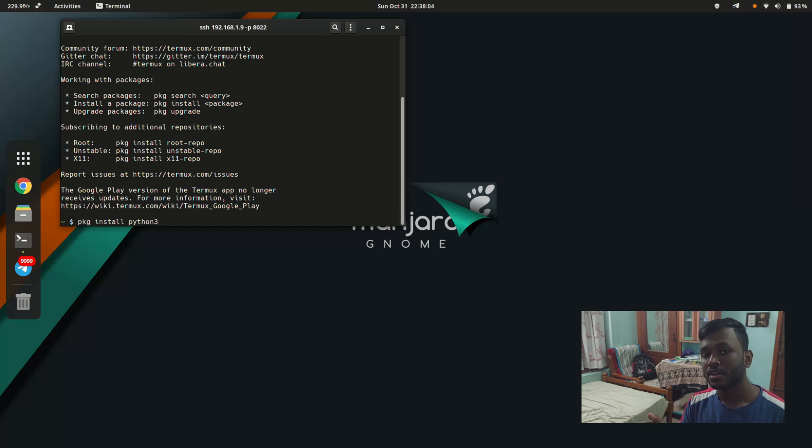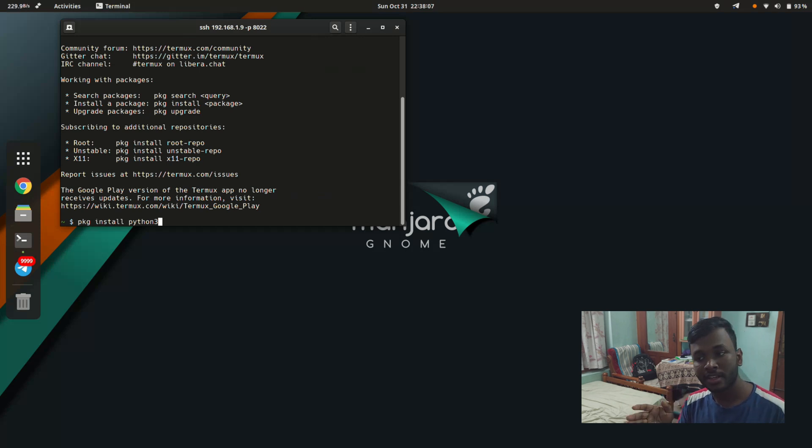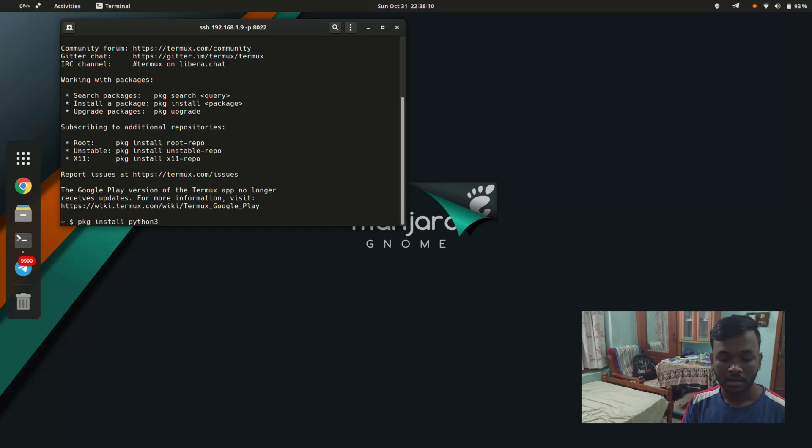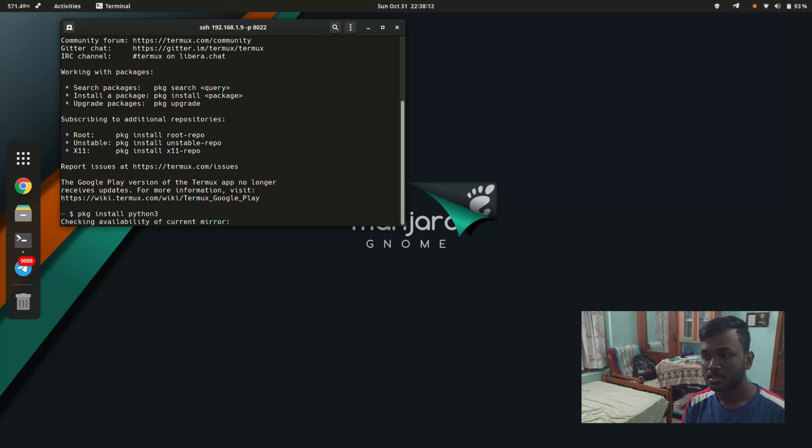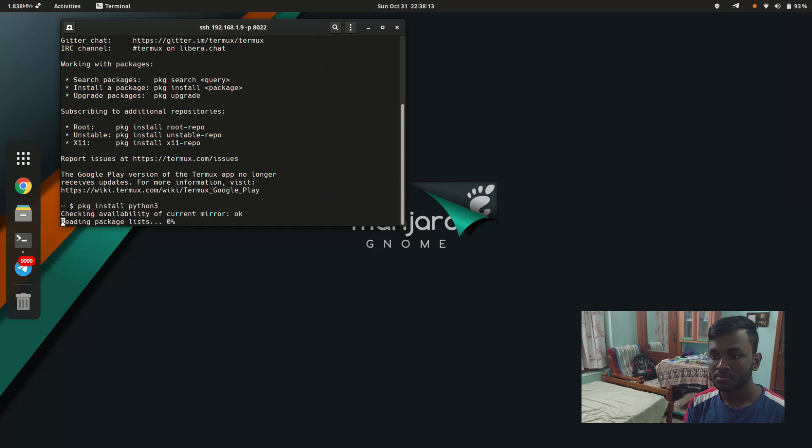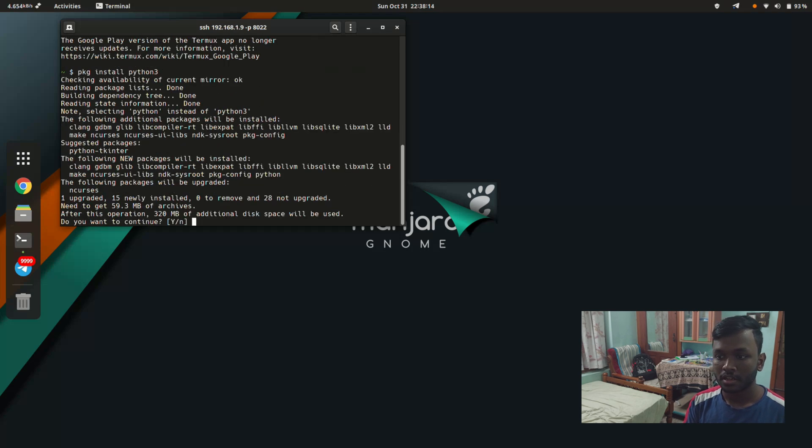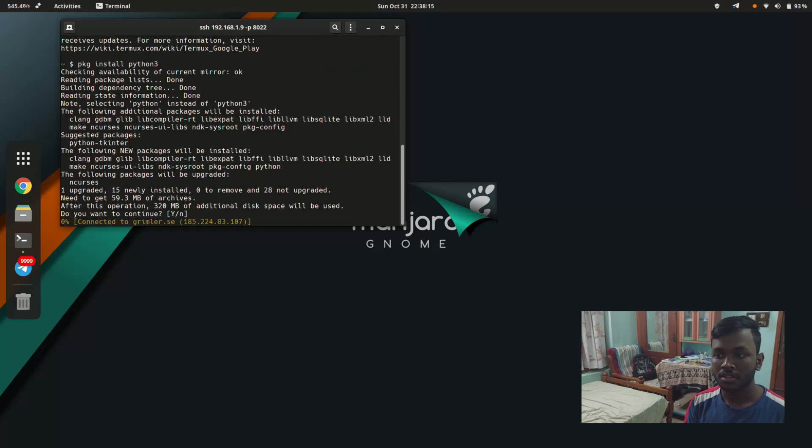This is the command that you should use for installing Python. Let's just hit enter and enter again.